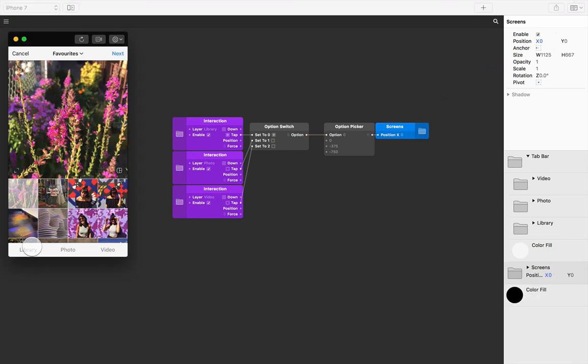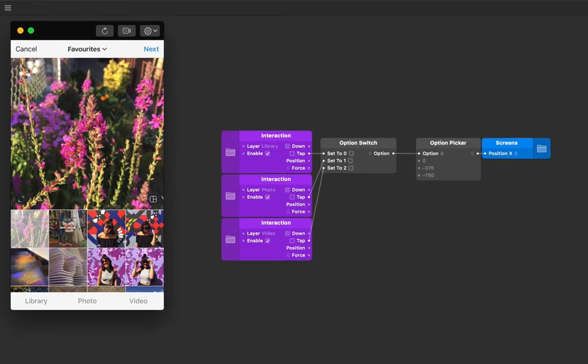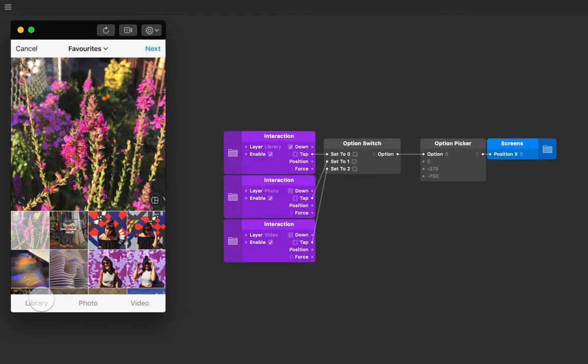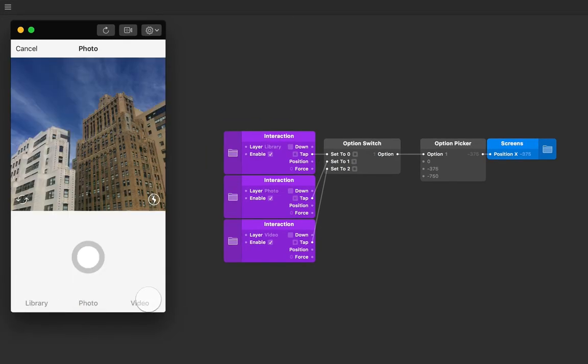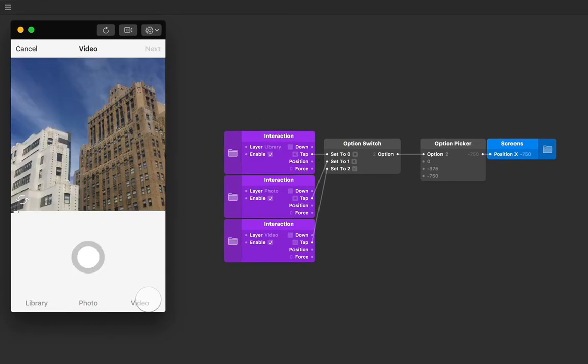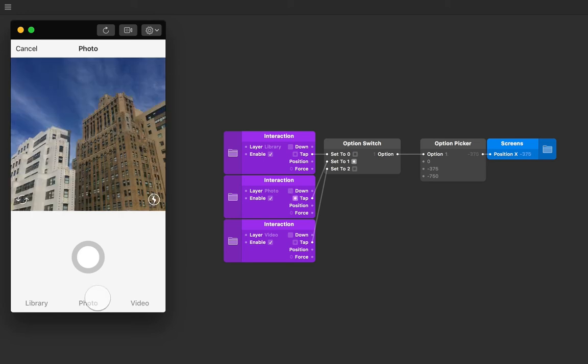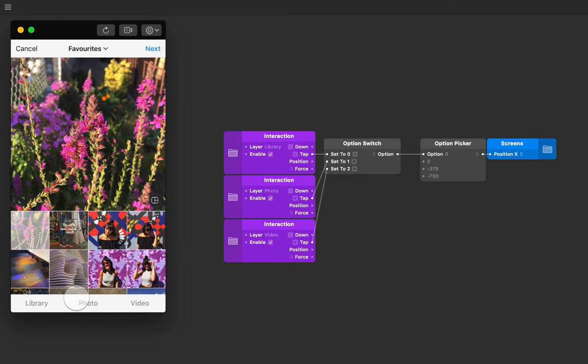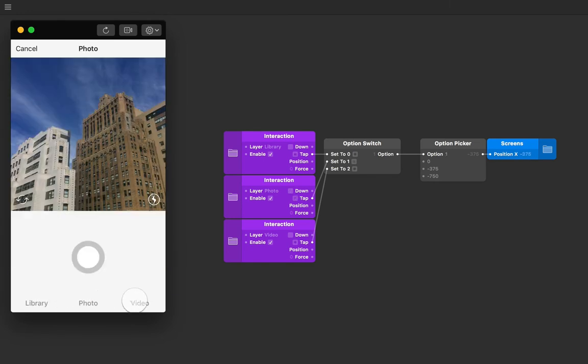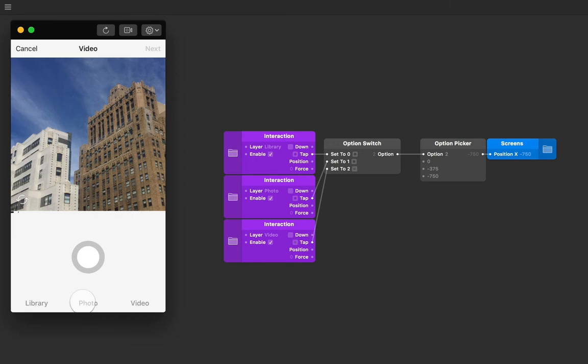Let's see this visually, so let's click through each of our tabs—we have library, photo, and video. Keep an eye on the option switch and the option picker as well as the layer property patch as we do this.